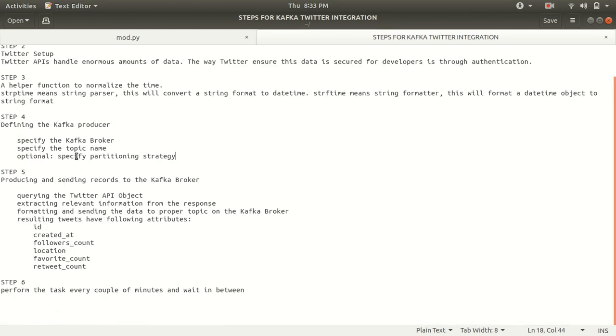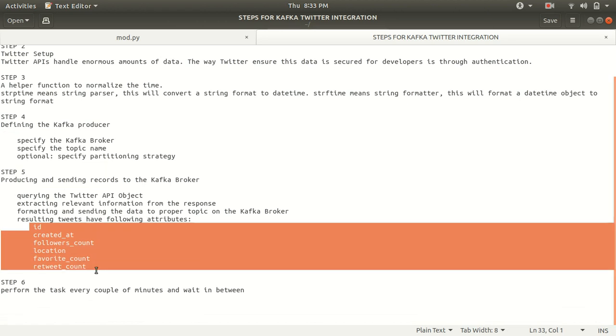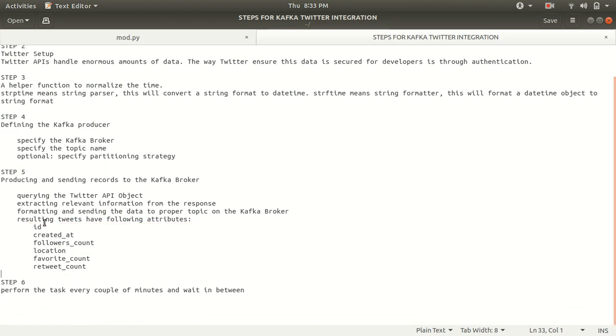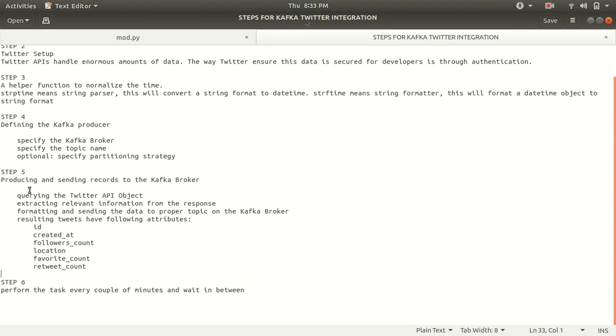After this, the step five is we need to now produce and send the records to Kafka broker and we'll be getting the data in this format only. We will be getting data of these six things: ID, created at, followers account, location, favorite count and retweet count. So we'll be first querying the Twitter API object. Then we'll be extracting relevant information and then we'll be formatting and sending data to some topic name which will be specified in the fourth step on the Kafka broker.